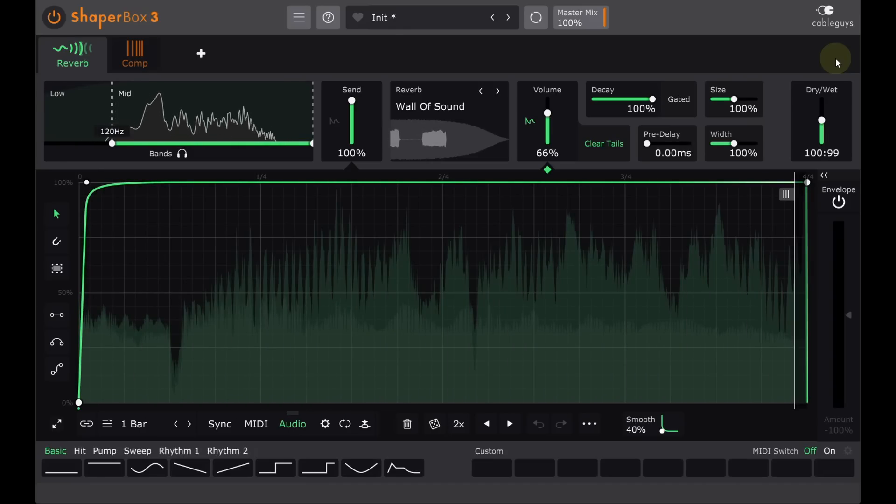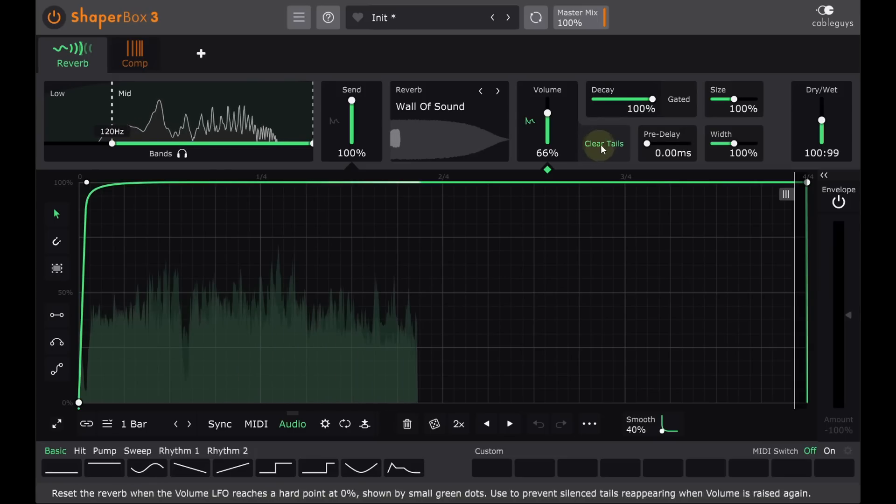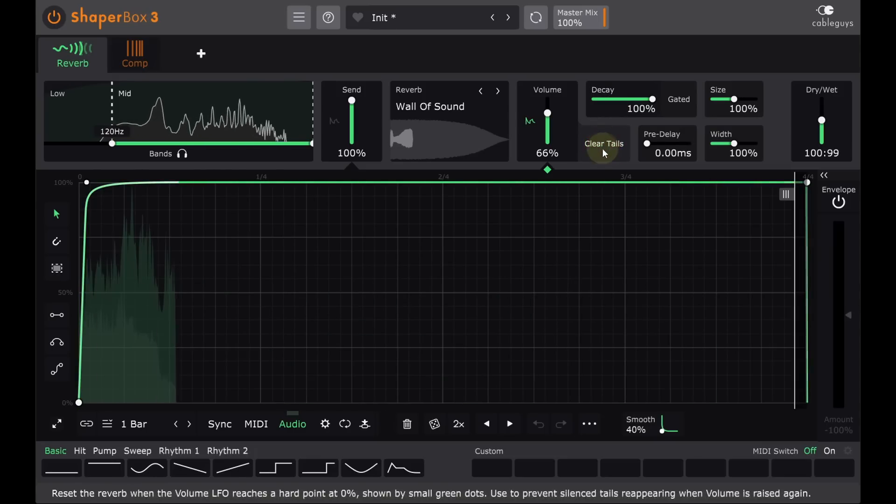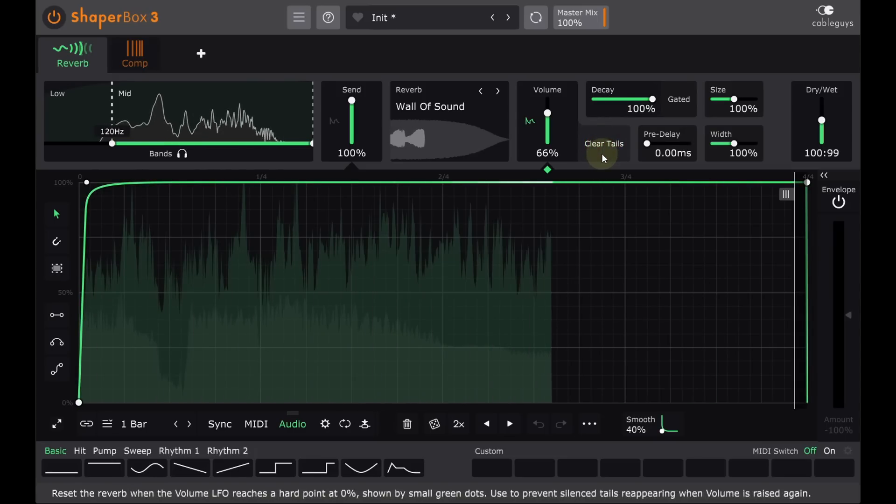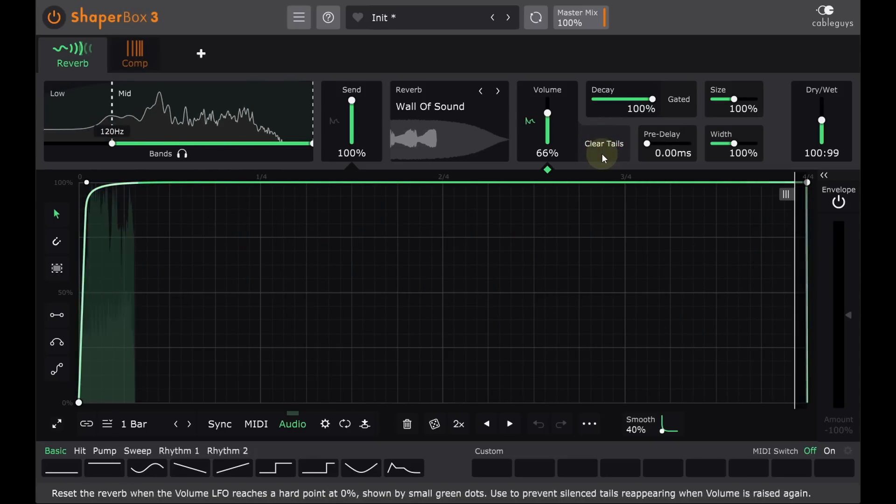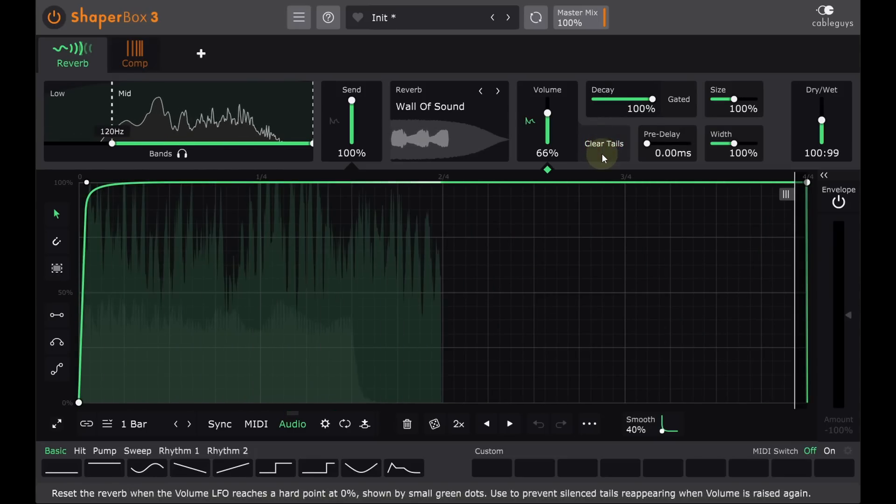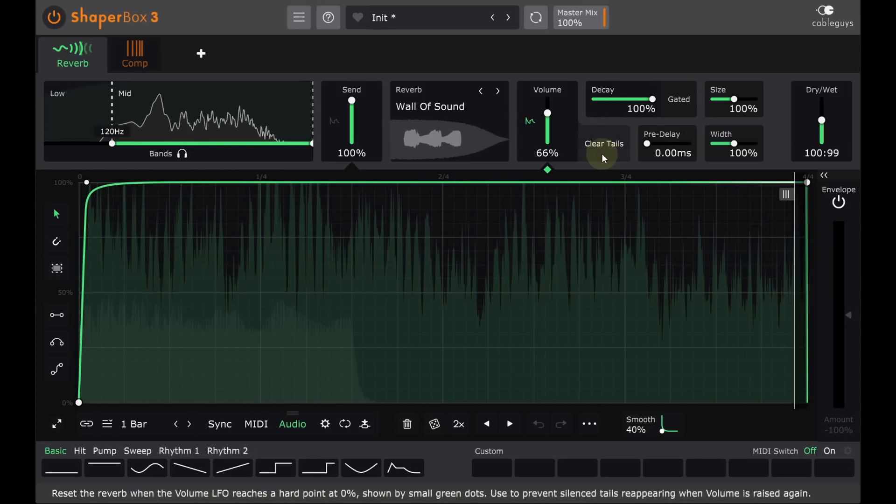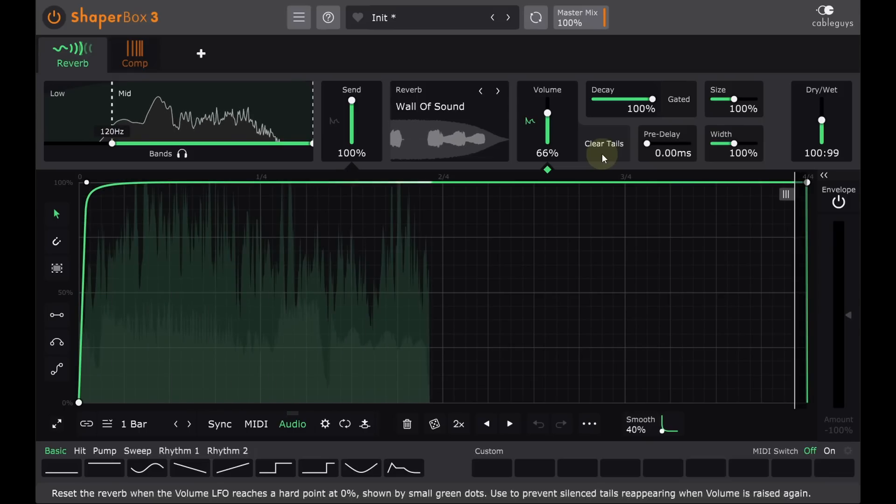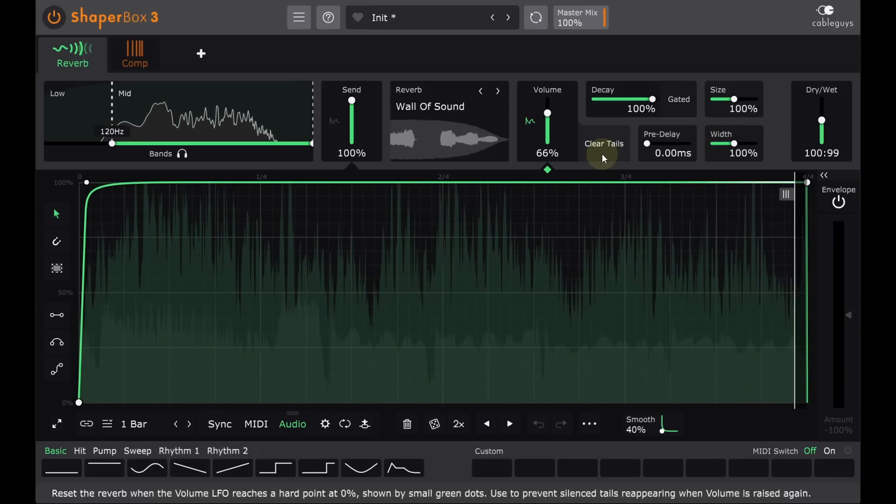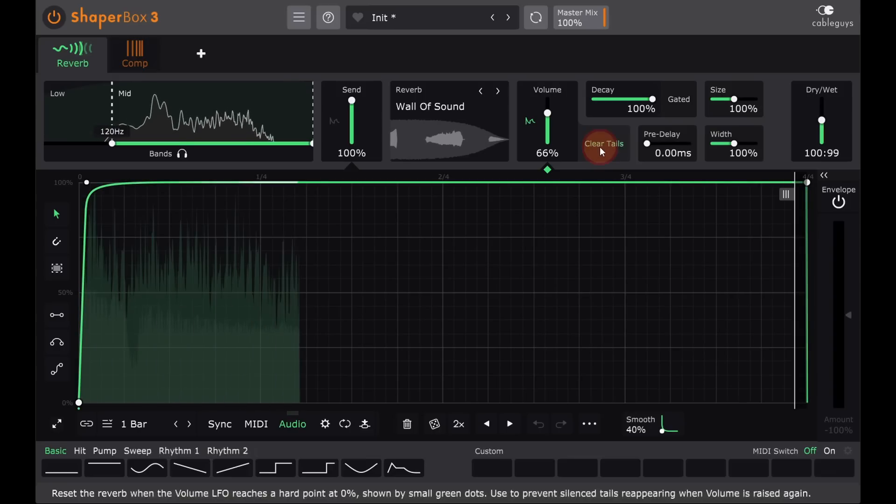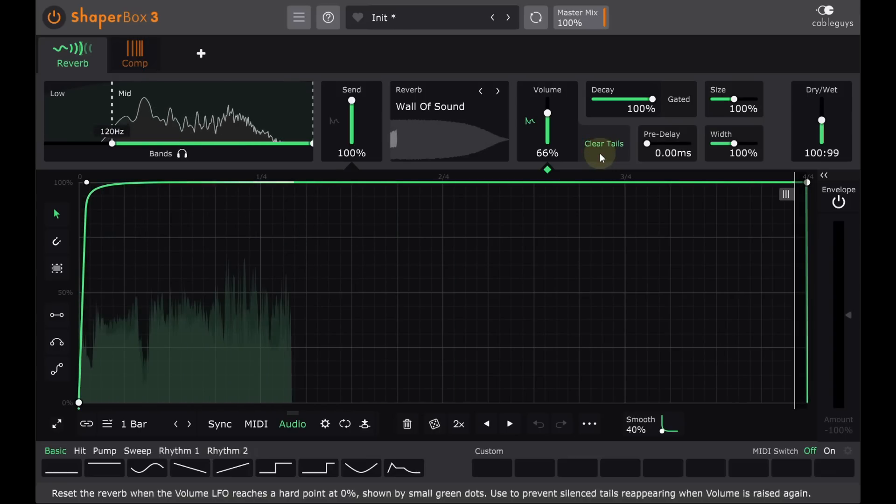Just for reference, here's how messy and out of control it gets with clear tails off, and back on, that's much better.